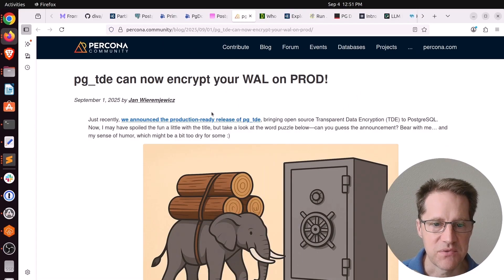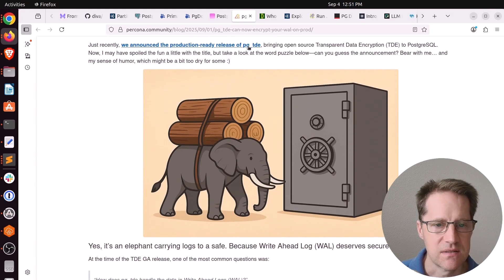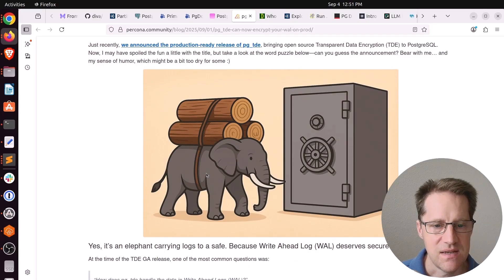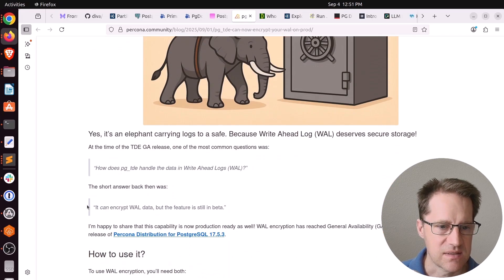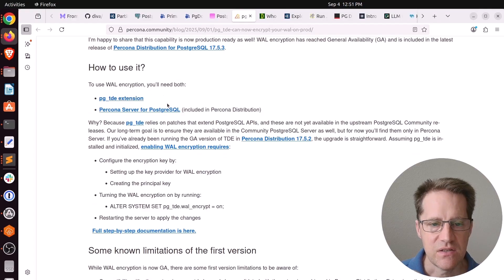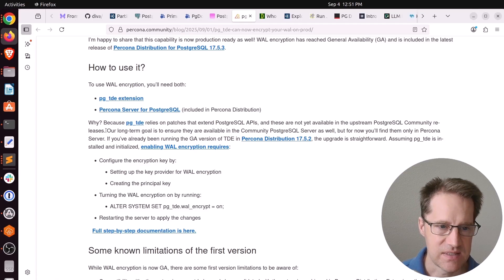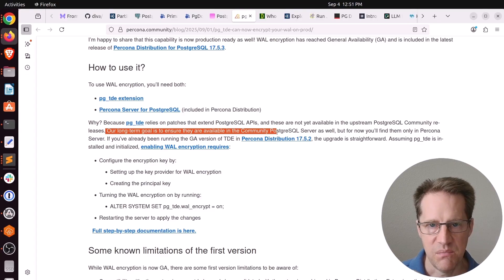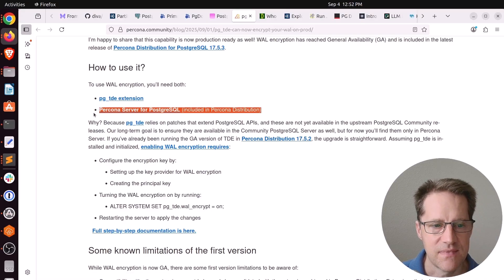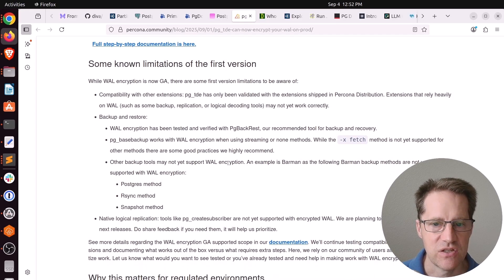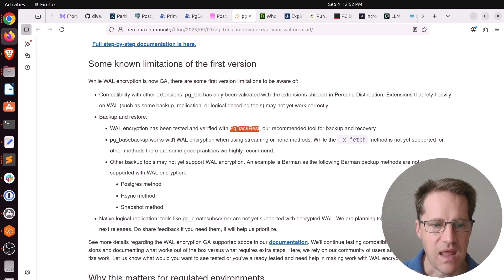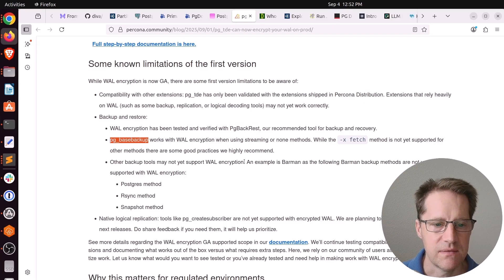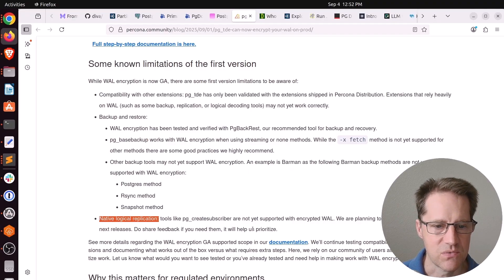Next piece of content, PG-TDE can now encrypt your wall on prod. This is from Percona.community. And they recently released PG underscore TDE, which stands for Transparent Data Encryption. And with the most recent release, now it can encrypt your wall records as well, because that's something it didn't do at the time. Now, this is an extension, but you still need to use Percona Server for PostgreSQL, because it does have to be patched to do this type of encryption. Now, they say our long-term goal is to ensure that this extension will work with community-based Postgres, but until the patches they've developed get into Postgres, you do have to use a patched Postgres if you want this particular feature. But still, this tool still has some known limitations. First is there's only certain backup and restore mechanisms that work. For example, it works with PG Backrest, and some PG-based backups can work depending on how you're using it. But things like Barman doesn't really work, and native logical replication doesn't work as well. But check this out if you want to learn more.